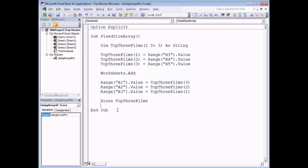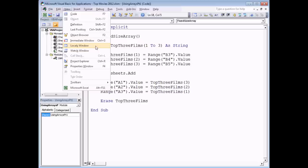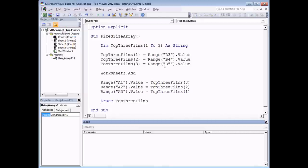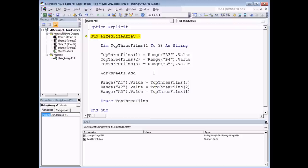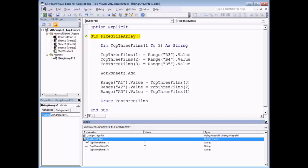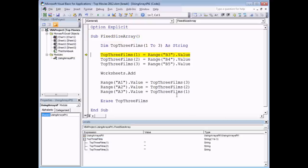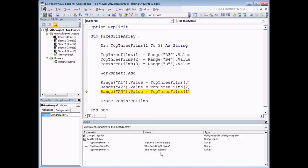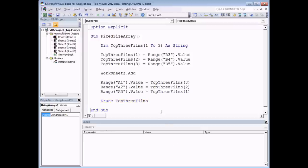Let's give this a quick run-through. It's a good idea to view the Locals window — go to View menu and choose Locals Window. When you step through this subroutine with F8, the Locals window shows the list of elements of your TopThreeFilms array. Expanding it shows elements one, two, and three with their current values and data types. As you step through, you see each element being populated, then the three values read out, and finally Erase sets them all back to empty strings.